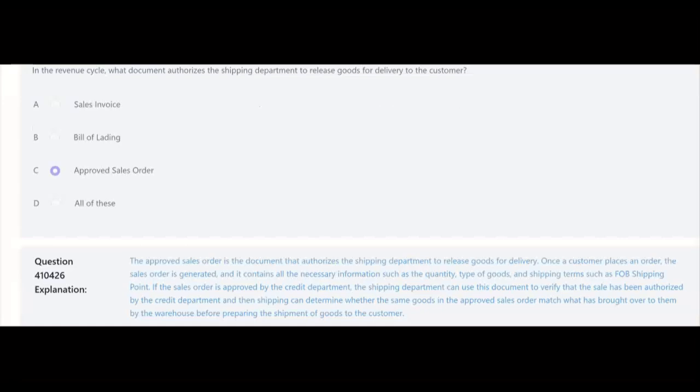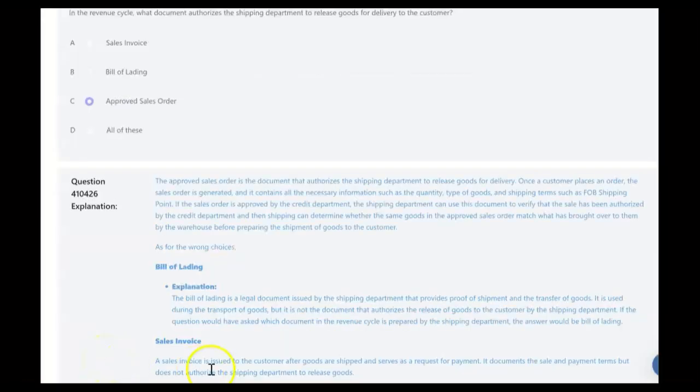Next question: in the revenue cycle, what document authorizes the shipping department to release goods for delivery to the customer? Is it A) the sales invoice, B) the bill of lading, C) the sales order, or D) all of these? The answer is C — the approved sales order is the document that authorizes the shipping department to release goods. Once a customer places an order, the sales order is generated with all necessary information such as quantity, type of goods, and shipping terms like FOB shipping point. If approved by the credit department, the shipping department uses the approved sales order to verify authorization and confirm the goods from the warehouse match before preparing the shipment.